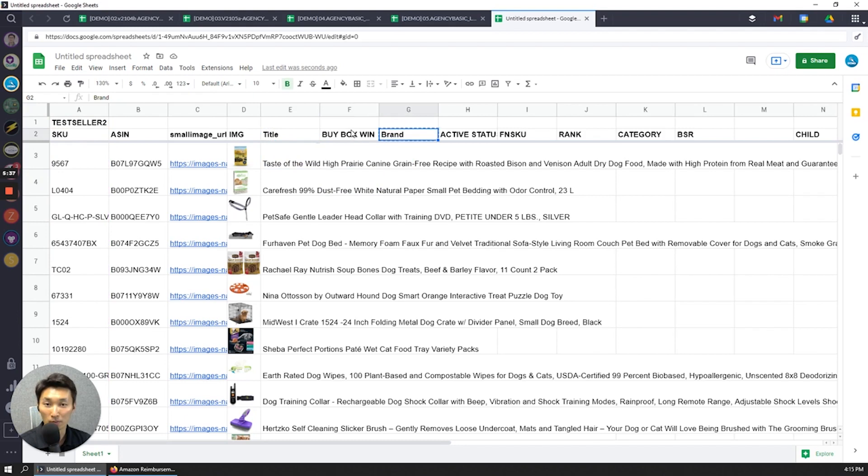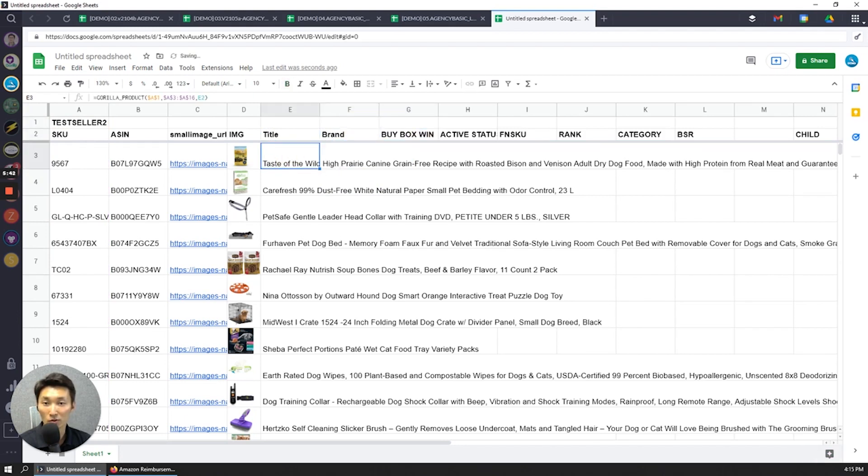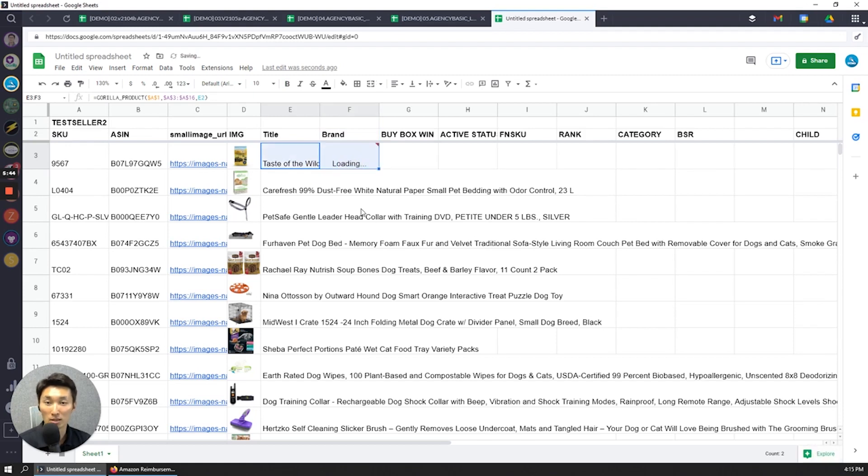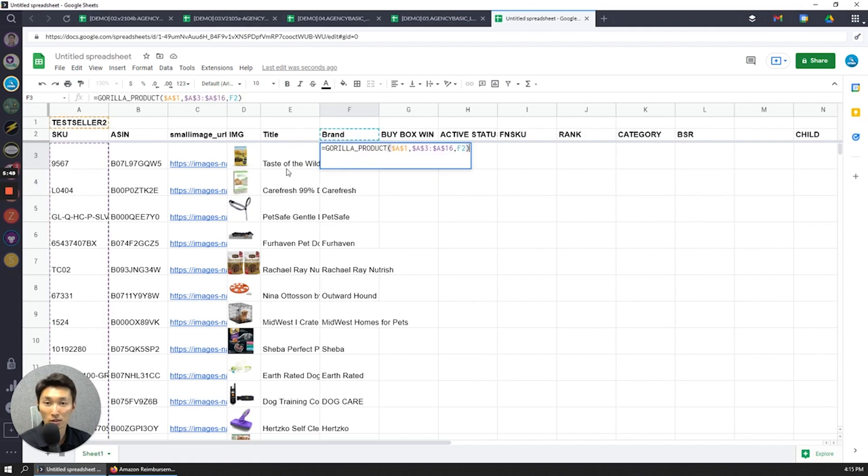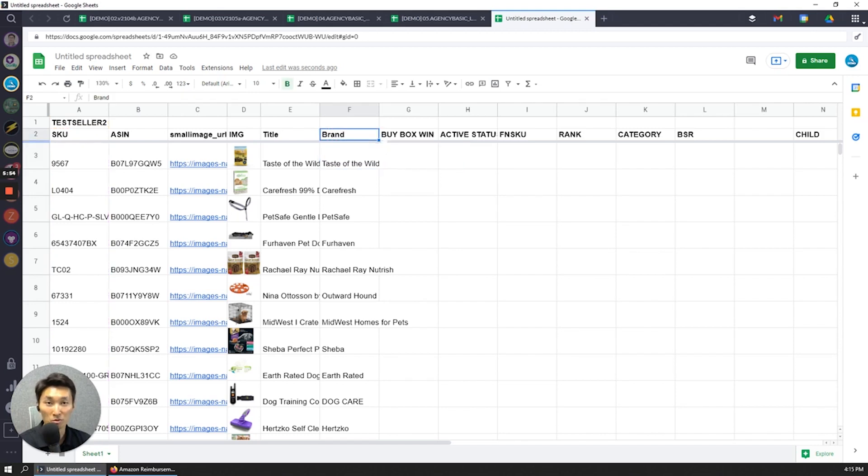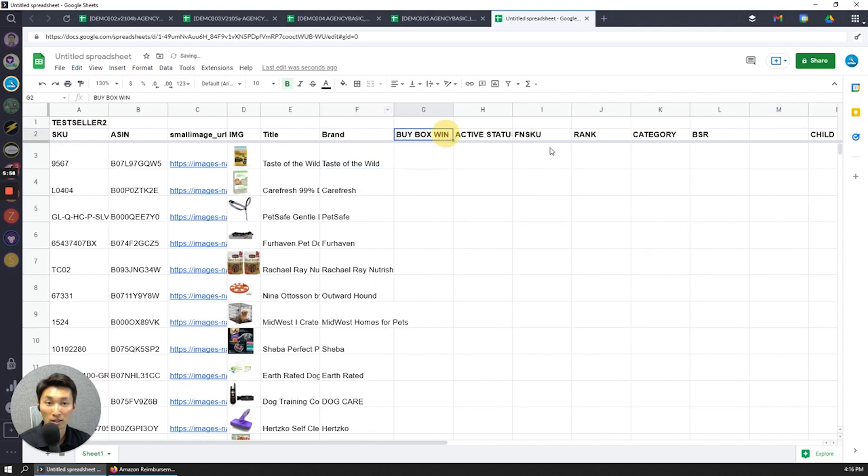What you see is that the product gorilla_product for test seller 2 for all of these SKUs is now pulling the title in E2. So that's how easy it was. If I want to, I'm going to switch over the position of this from title now to brand. Same thing. I'm going to drag it to the right, and now it's done the same thing for the account, for the SKUs, and for the parameter the attribute brand.